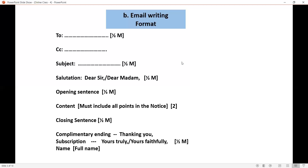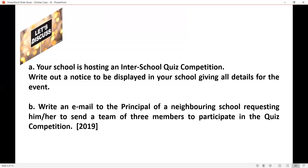Hope you understood the format of both notice and email writing. Now let us discuss these questions. Your school is hosting an inter-school quiz competition. Write out a notice to be displayed in your school, giving all details for the event. The name of the event is inter-school quiz competition. The second question is: write an email to the principal of a neighbouring school requesting him or her to send a team of three members to participate in the quiz competition. Here, you are writing the email to the neighbouring school's principal and requesting to send a team of three members. This is from the 2019 question paper.